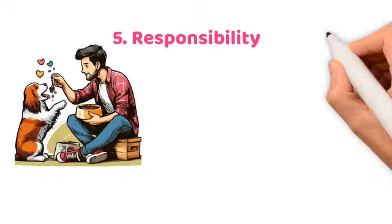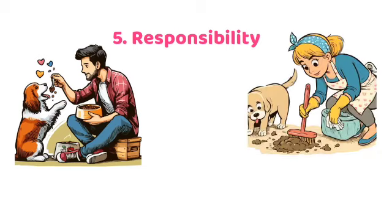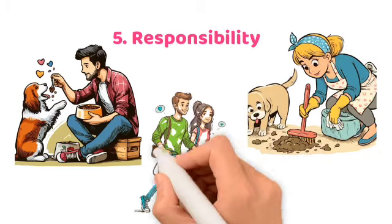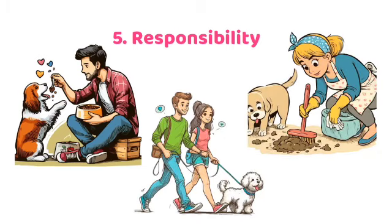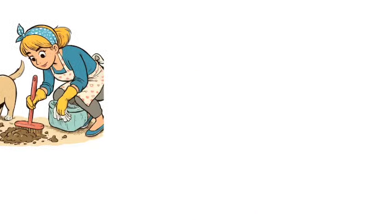5. Responsibility. Pet care showcases commitment and reliability, valued traits in partners.